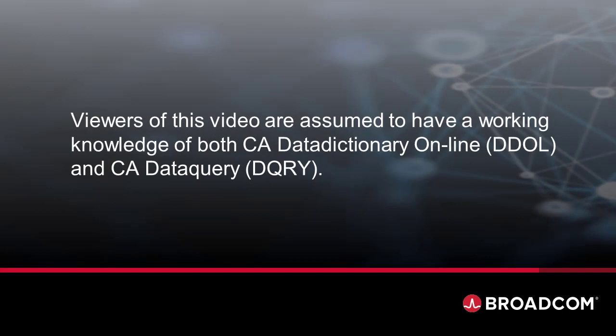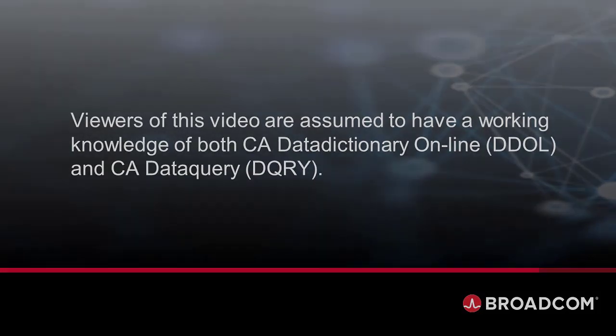Welcome to Making an Existing Table SQL Accessible. The viewer is assumed to have a working knowledge of both CA Data Dictionary Online and CA Data Query. Even if you do not, you will still see how easy it is to accomplish.